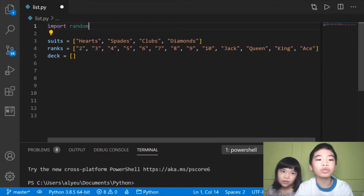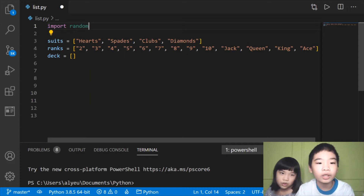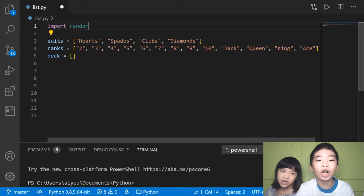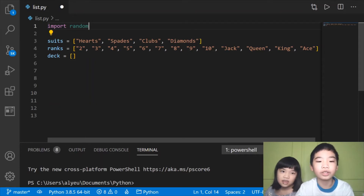Next we're going to do suits equals — so it's just like a variable. Then we have two square brackets which is the list, and we have four items: hearts, spades, clubs, and diamonds, separated by commas. They're all strings. So this is a list.